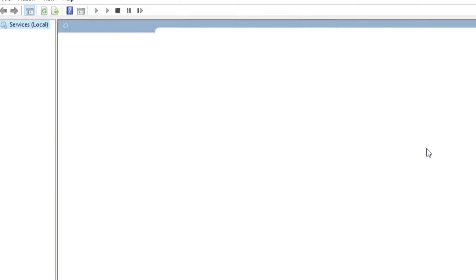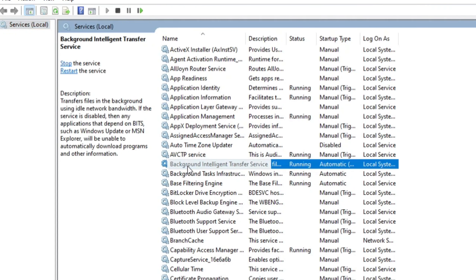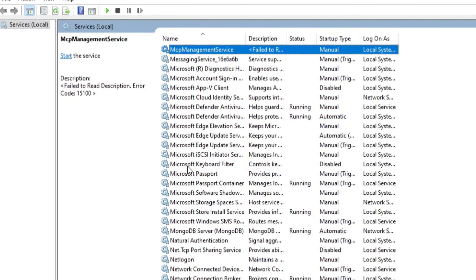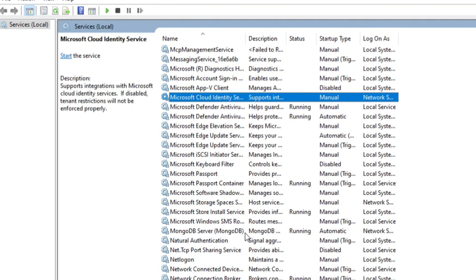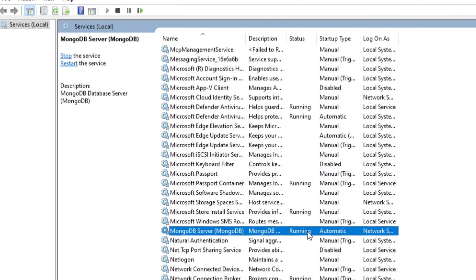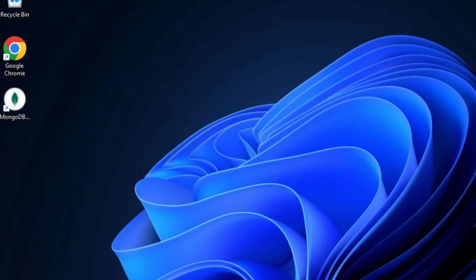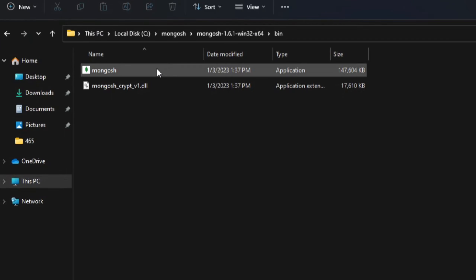Windows Services is now showing me all the different services. I'll press M and look for MongoDB. Here it is — 'MongoDB Server' — and it's showing status 'Running'. Since we selected 'Run as a service', it will always run as soon as you start your machine, so there's no need to run it manually from the command prompt.